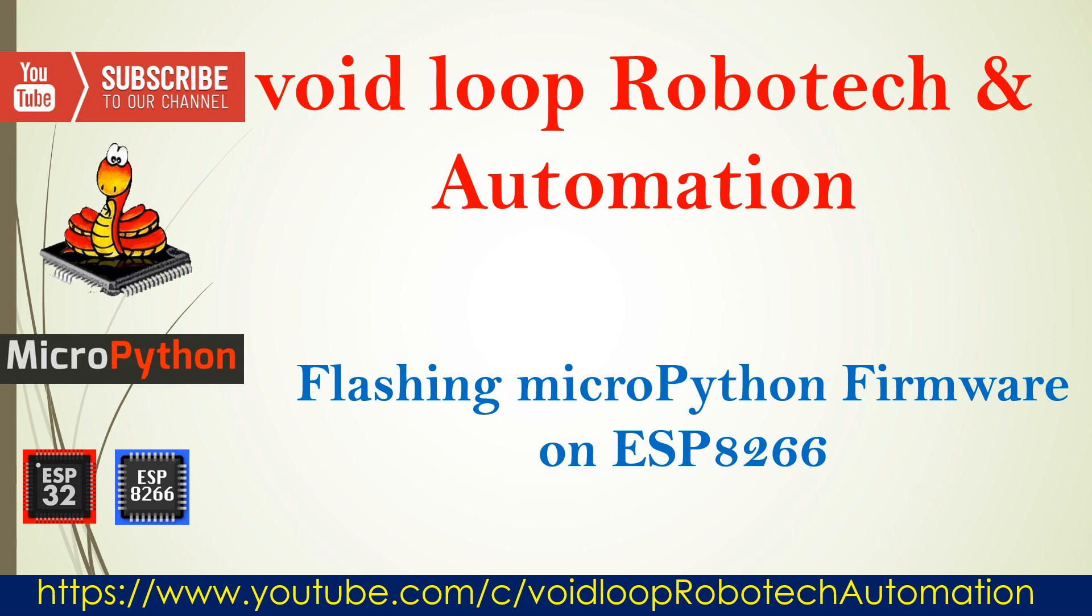Hello guys, I hope you are doing great. Welcome back to my YouTube channel, Void Loop Robotech and Automation. Today we are going to learn how to connect the board to MuCraft IDE and flash MicroPython firmware on ESP8266 board.